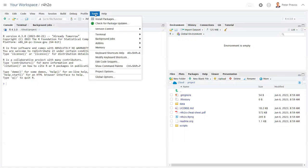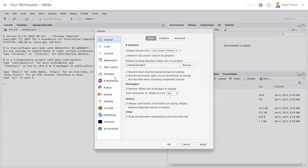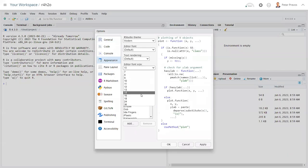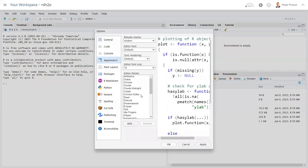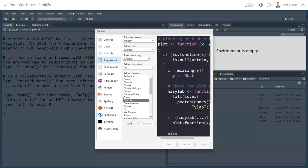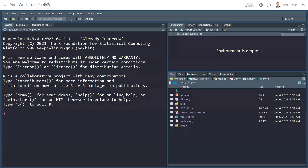We're going to do some housekeeping. We're going to the tools and then the global options. And I will change the appearance slightly to make it easy for the screencast. So we go to 16-point letters and using a dark theme just to make the screencast a little bit easier. Right. So we can start.